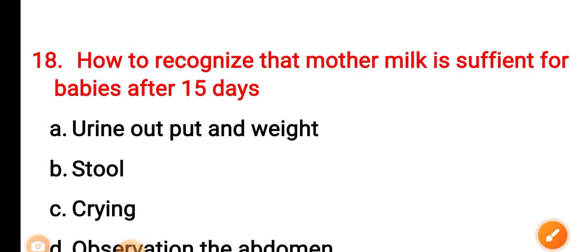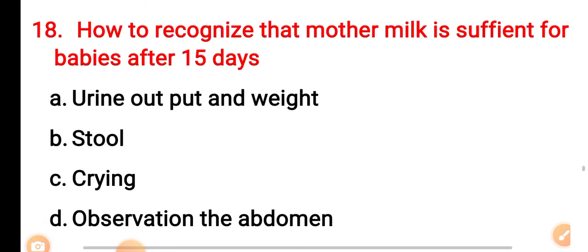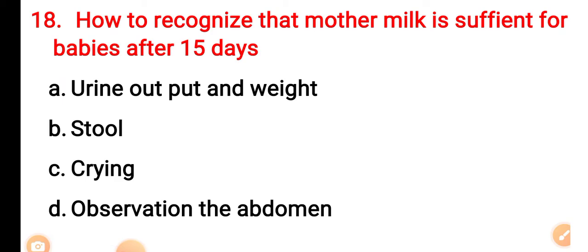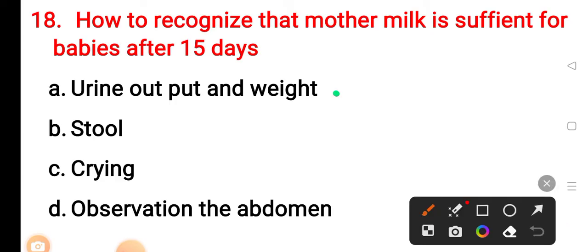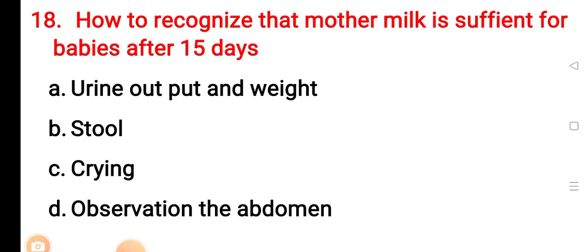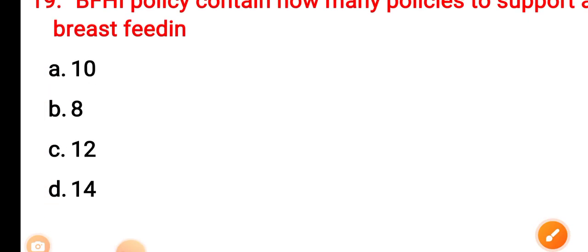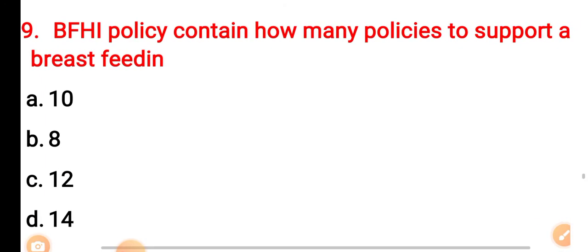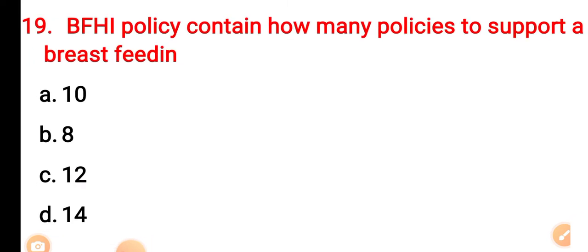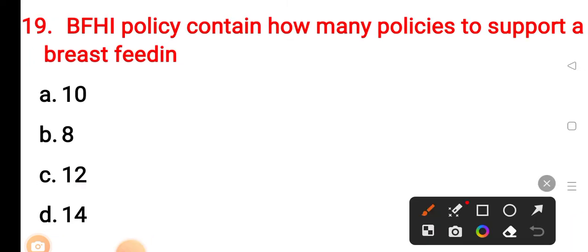Question 18: How to recognize that mother's milk is sufficient for the baby after 15 days? Option A: urine output and weight. Option B: stool. Option C: crying. Option D: observation. The correct answer is Option A — urine output and weight. Question 19: The Baby Friendly Hospital Initiative policy contains how many policies to support breastfeeding? Option A: 10. Option B: 8. Option C: 12. Option D: 14. The correct answer is Option A — 10.